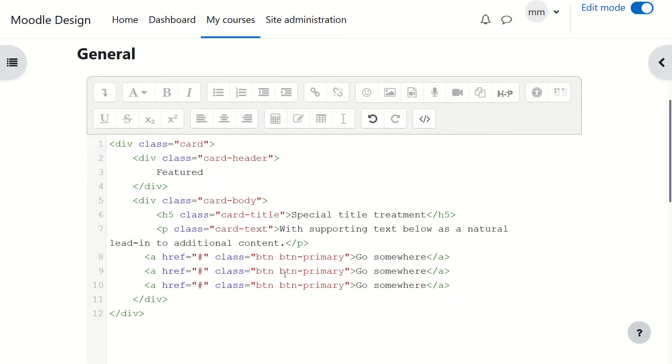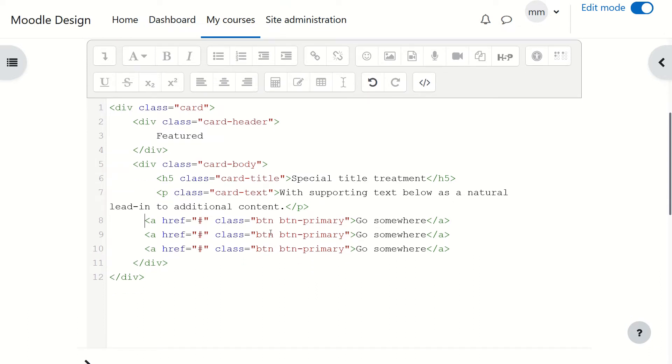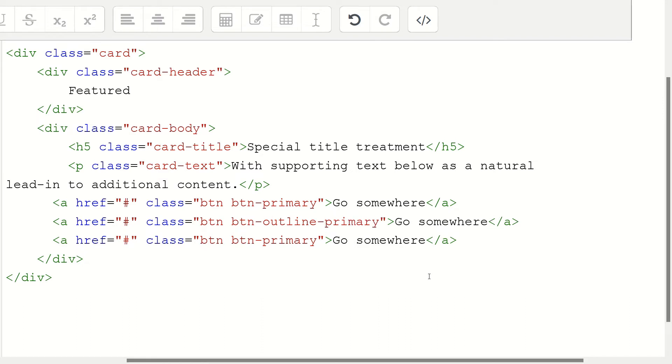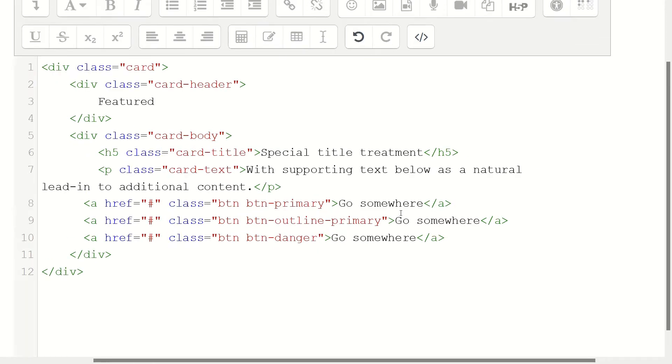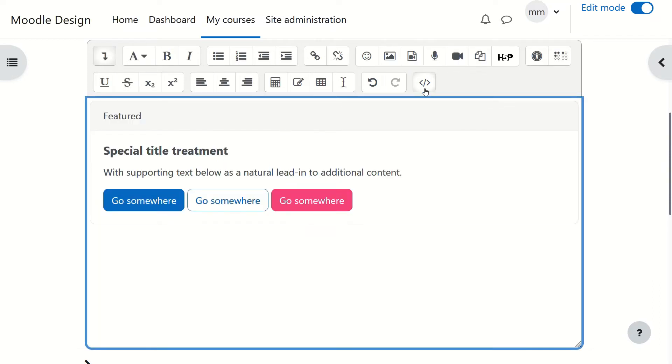Now I would like you to try something else. I would like to change a few things for the second one. You see you've got class, button, and button-primary. Instead of button-primary, can we do button-outline-primary? And the last one I would like you to change something else. Instead of primary, can you try danger? Okay, now let's click again on HTML and see the result. Do you like that? It was really easy, wasn't it?